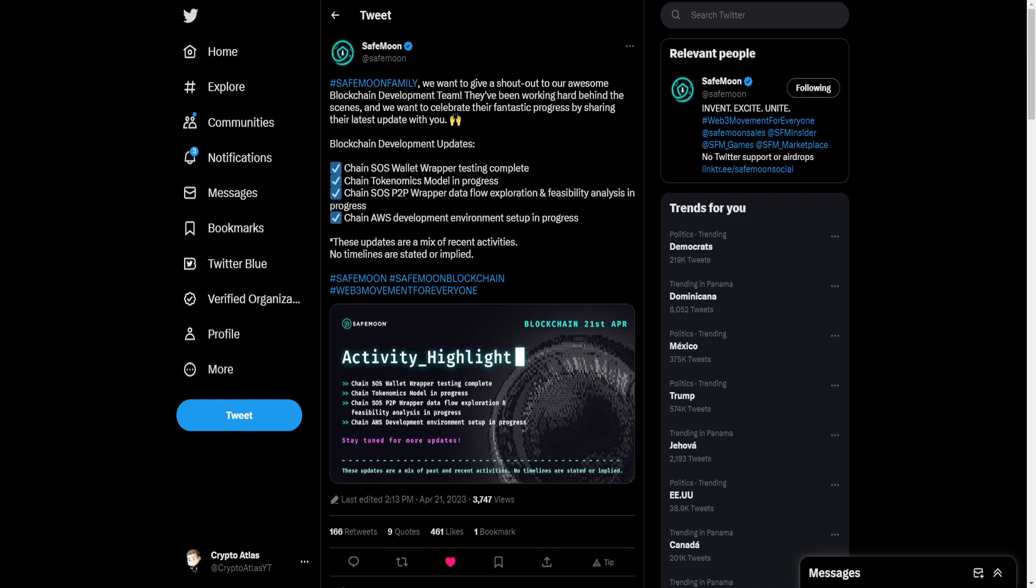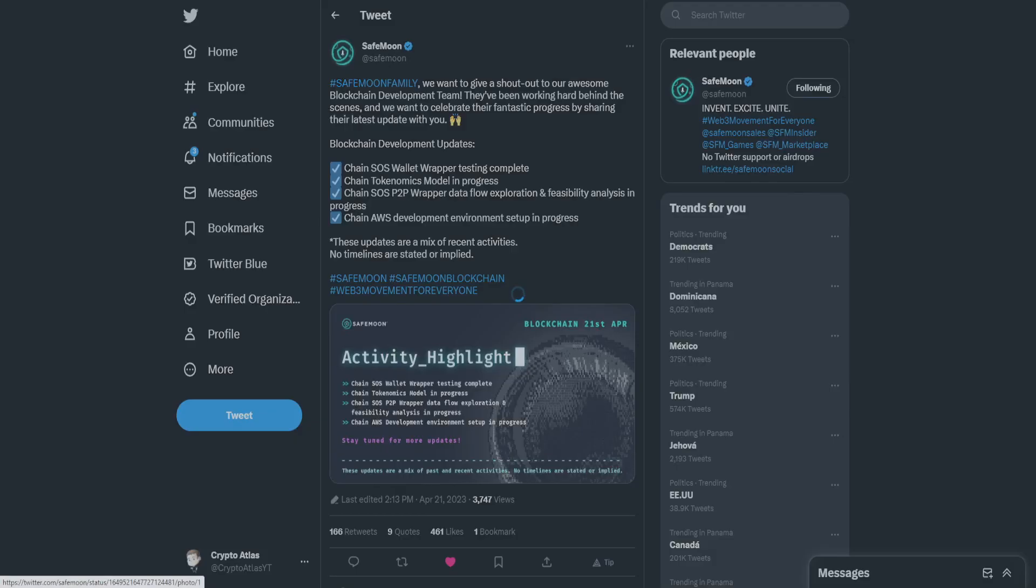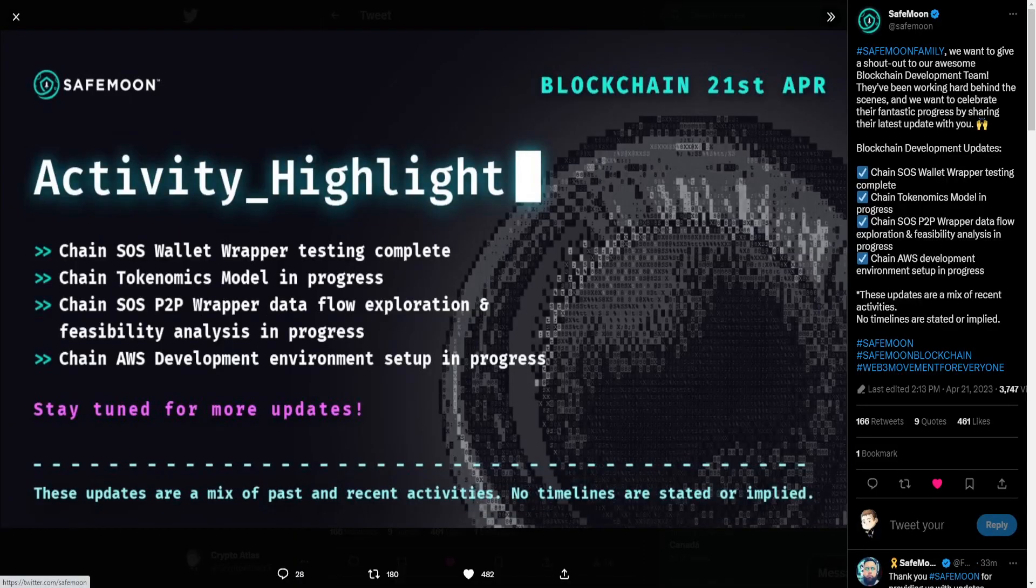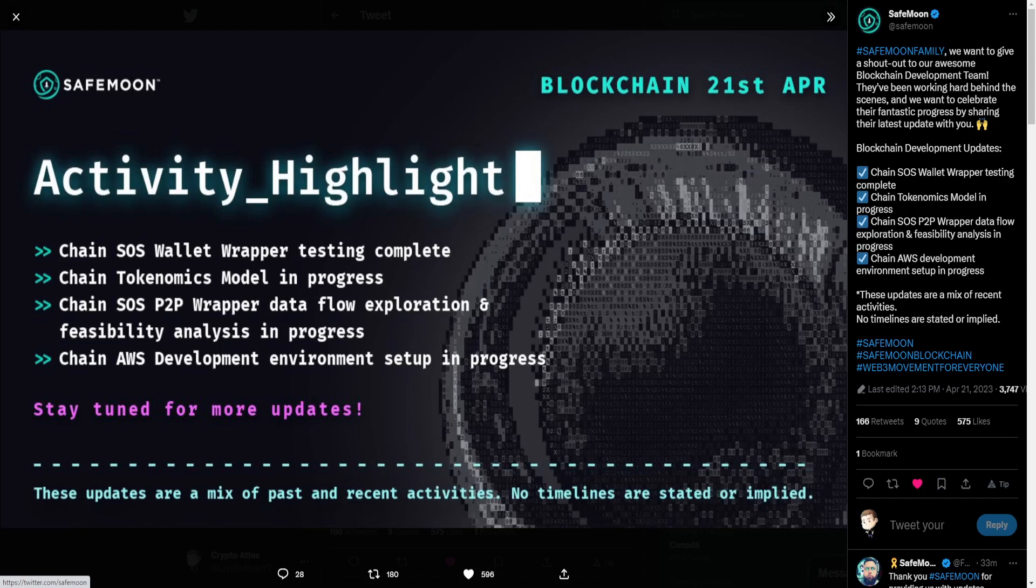Blockchain development updates. These include the Chain SOS Wallet Wrapper testing that's been completed, Chain Tokenomics Model in Progress, Chain SOS Peer-to-Peer Wrapper Data Flow Exploration and Feasibility Analysis in Progress, Chain AWS Development Environment Setup in Progress. These updates are a mix of recent activities. No timelines are stated or implied. Safemoon blockchain, Web3 movement for everyone.